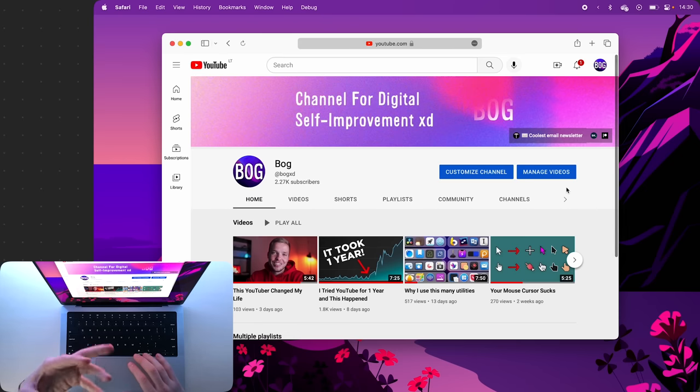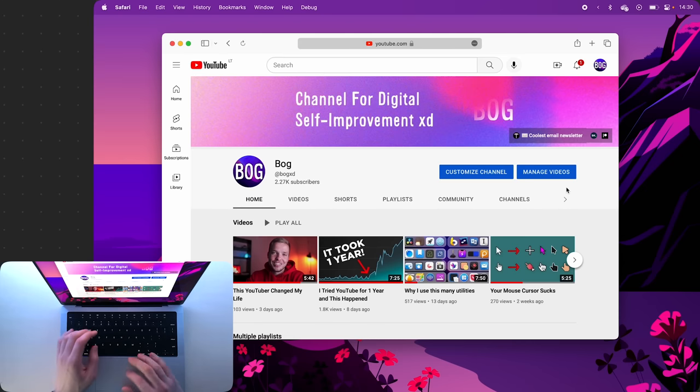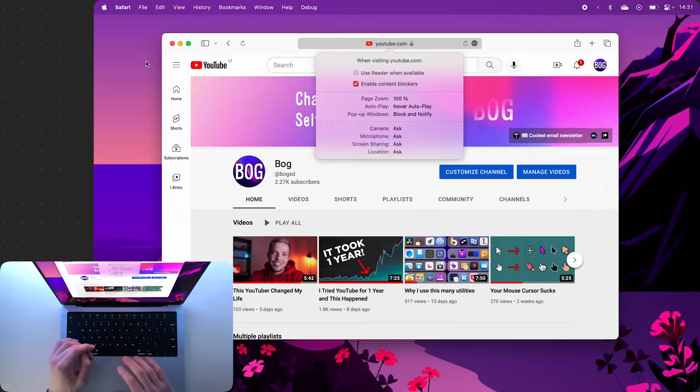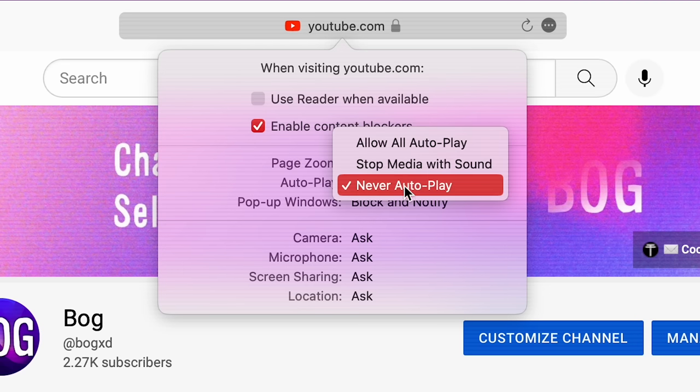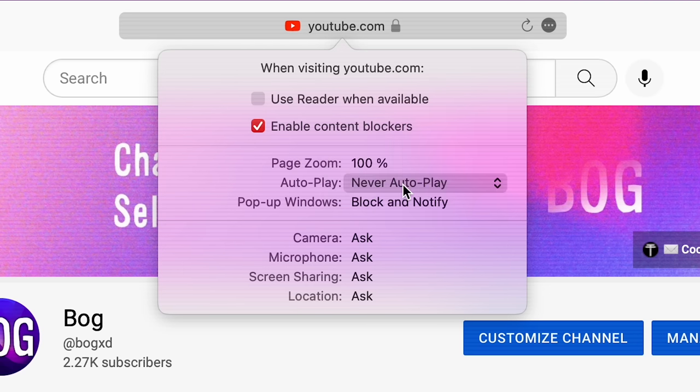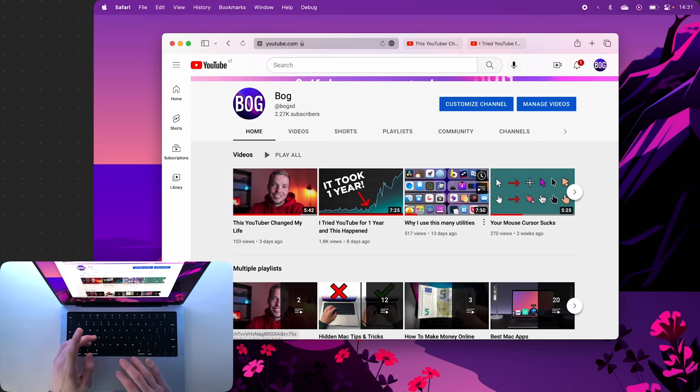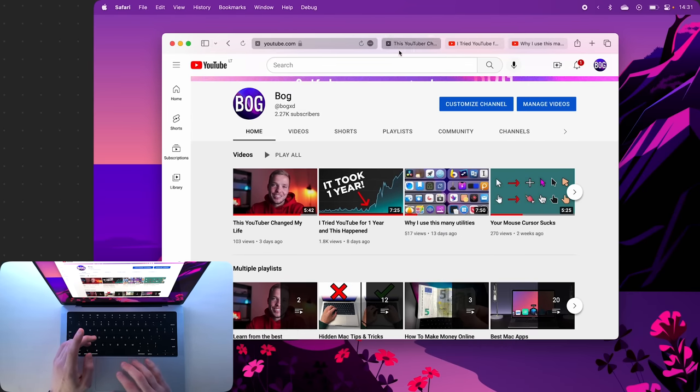Now if you're tired of YouTube autoplaying things on your Safari, you can go to Safari Settings for YouTube, and then under Autoplay you can select to never autoplay. Now whenever you open a video in a new tab, it will automatically pause and not play, just like this.